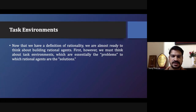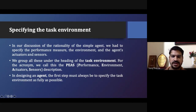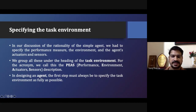For specifying a task, we need a formula called the PEAS formula, where we find out Performance, Environment, Actuators, and Sensors. Performance means the performance metrics used to evaluate any agent — just like different matrices. Environment is where the agent will work, and then there are the actuators and sensors.